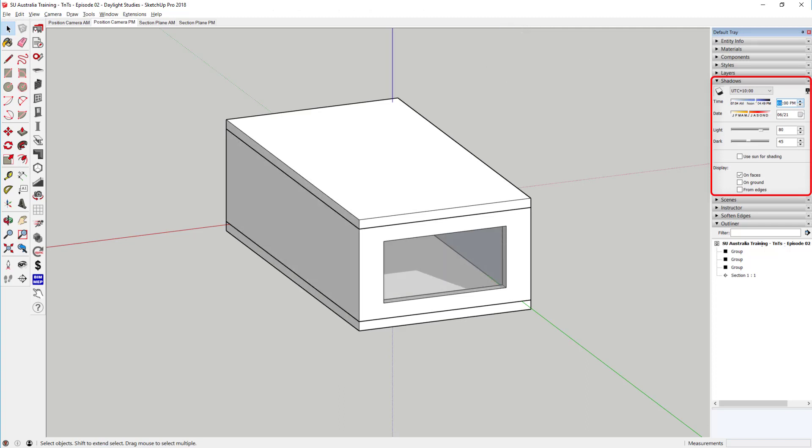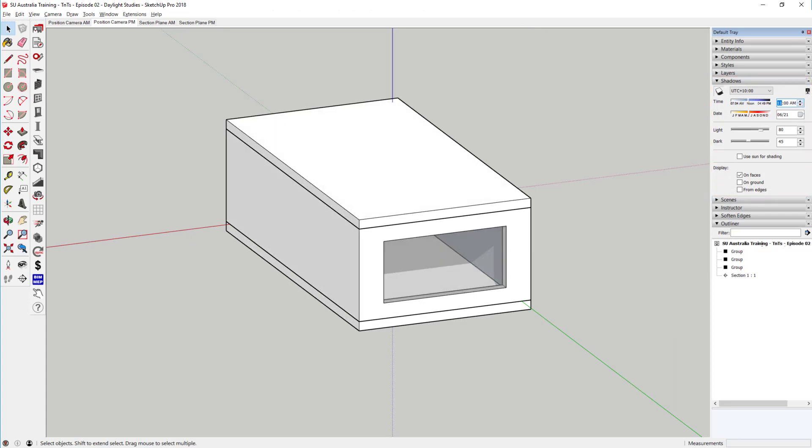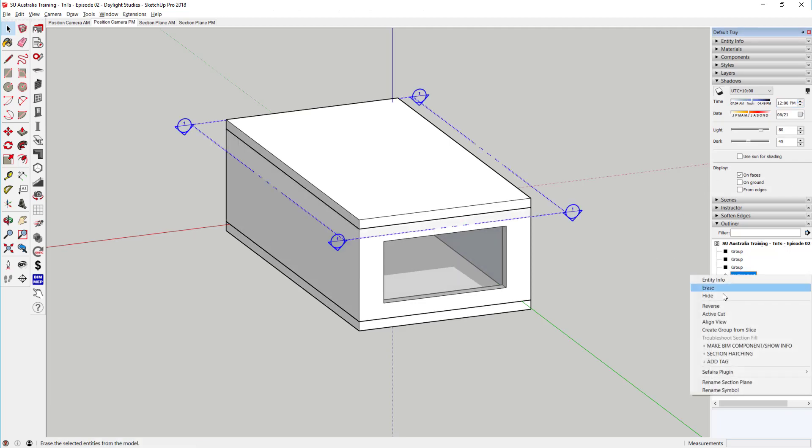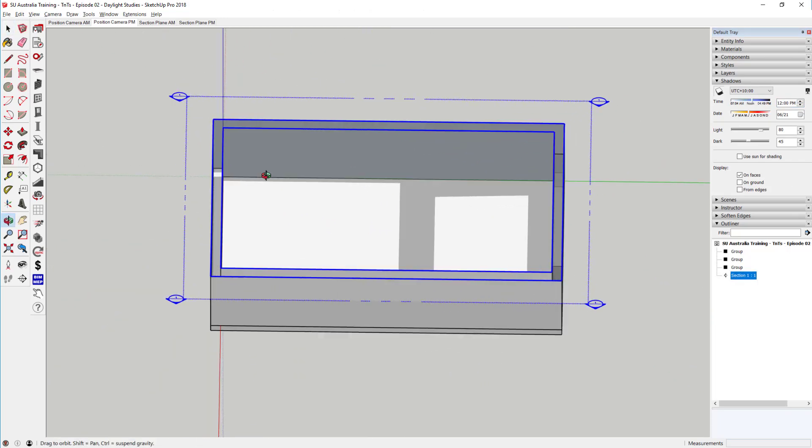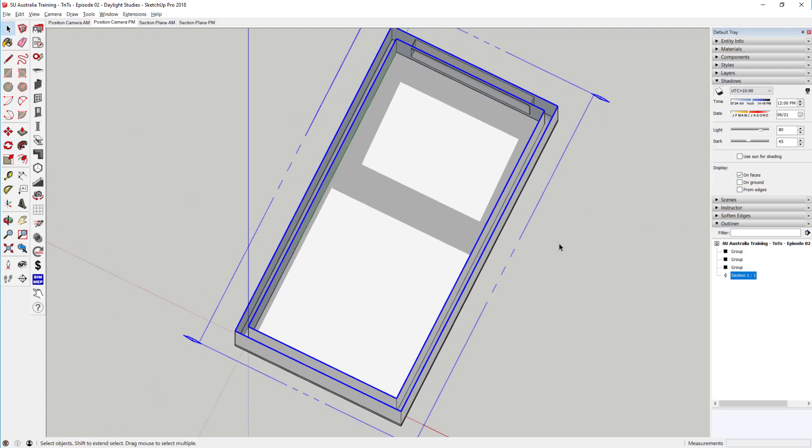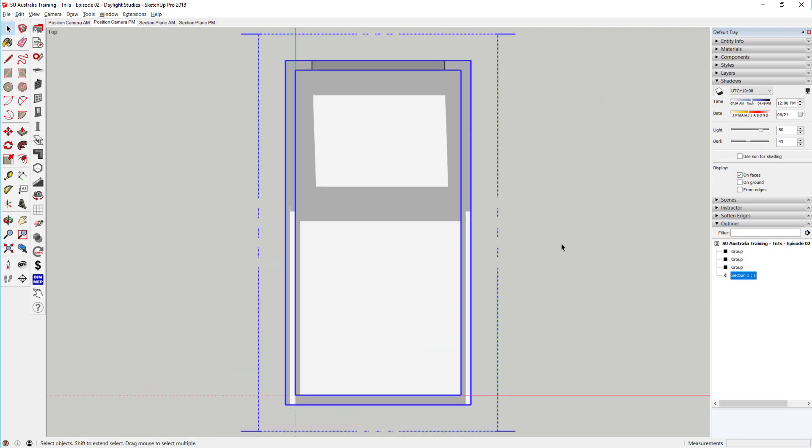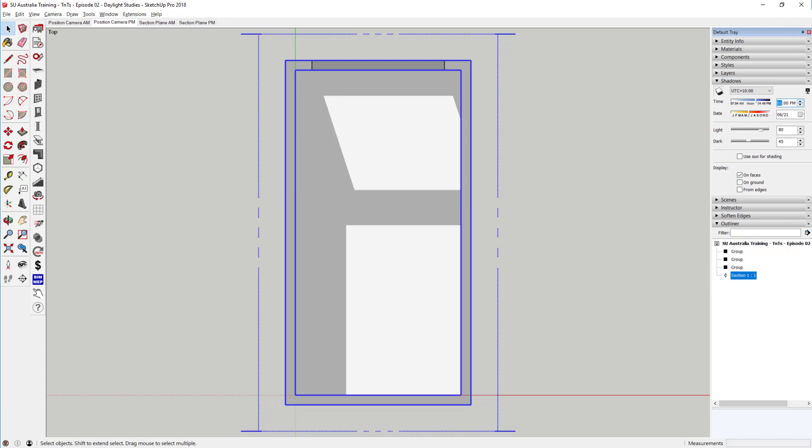If we want to visualize this effect from a standard floor plan perspective, you might initially consider using a section plane, like this. However, a section plane not only hides all objects behind it, but also prevents them from casting shadows. So you end up with this effect, where the sunlight enters the space through the ceiling.